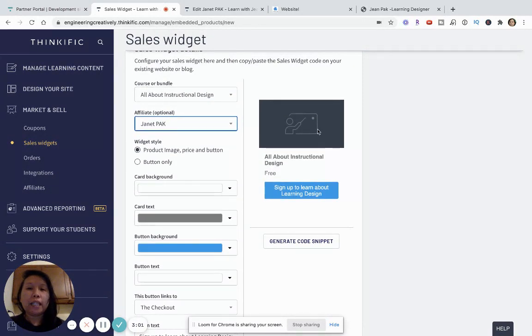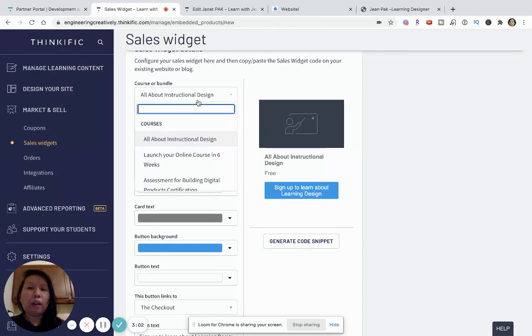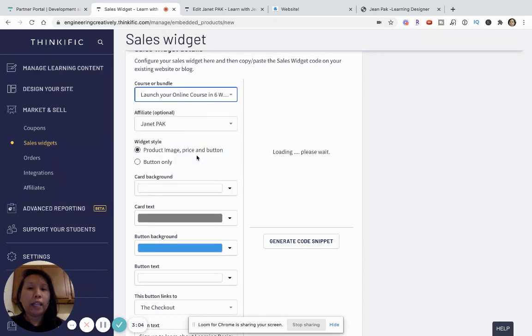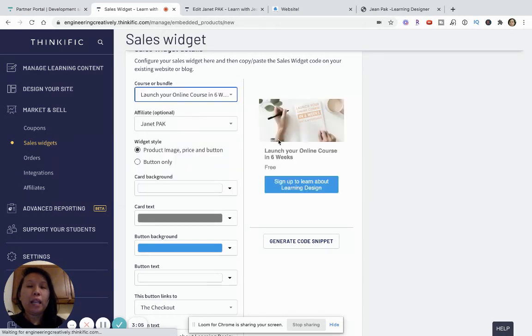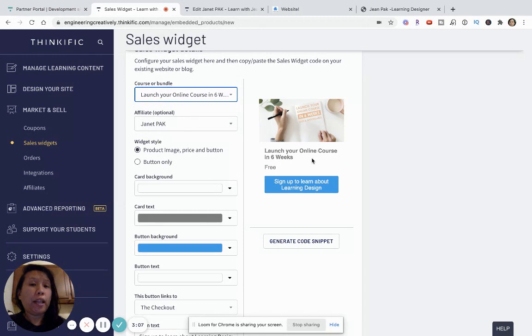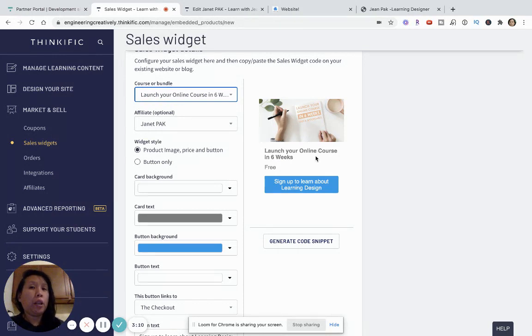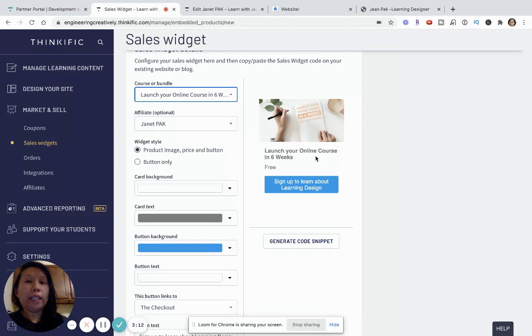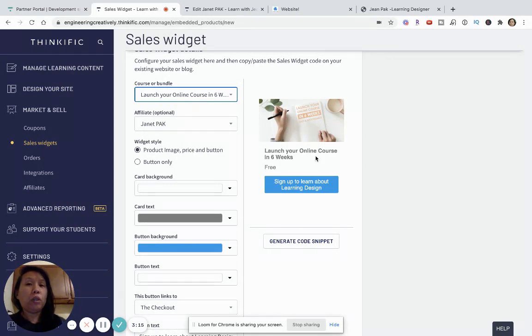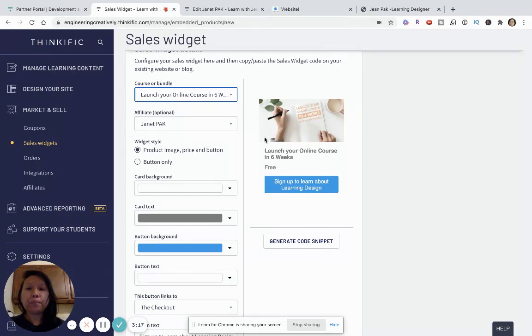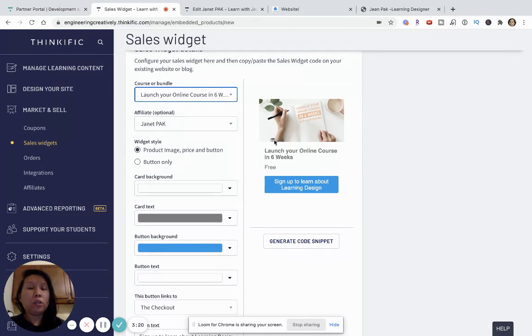Let's just say I want to give them the widget for my launch your online course in six weeks because they are going to promote it on their blog, where they mention all about how to build your own online course. And so, the idea is that this little widget is sort of like a course card.